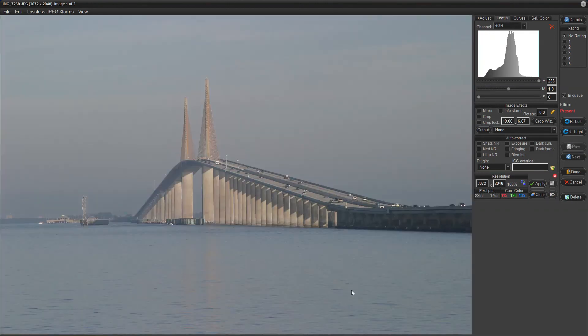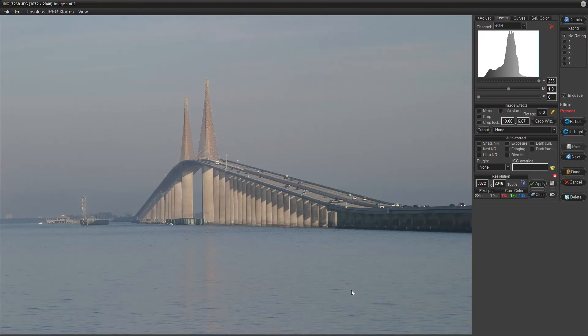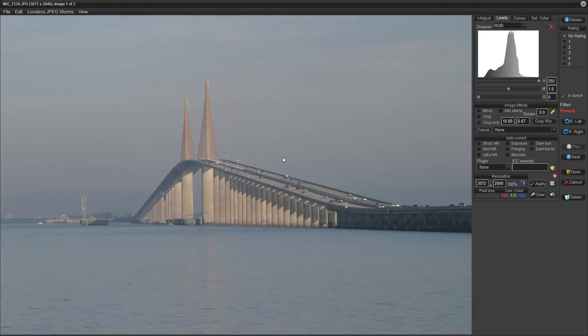Here's a shot of the Sunshine Skyway Bridge. It runs from St. Petersburg, Florida to, I think, Palmetto, Florida. But at any rate, it's an early morning, misty, sun isn't pushing through yet shot, that for all intents and purposes would normally be a throwaway. But this is a JPEG, and we're going to see what we can do with it in levels.